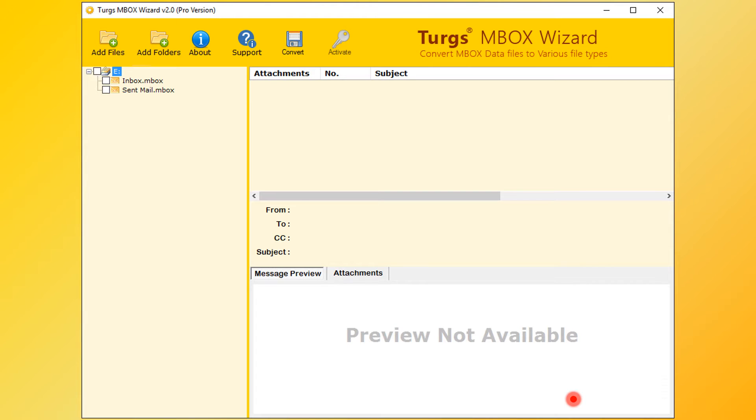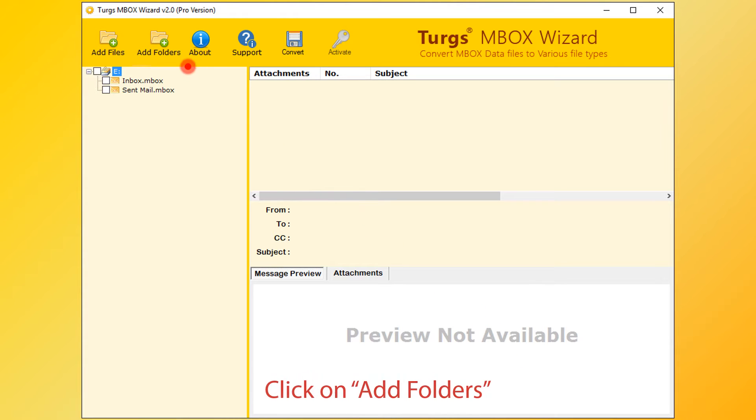Now tool will preview the folder structure on the left side panel. User can also select input files by clicking on Add Folders button.